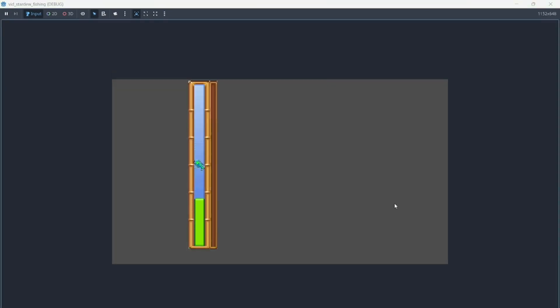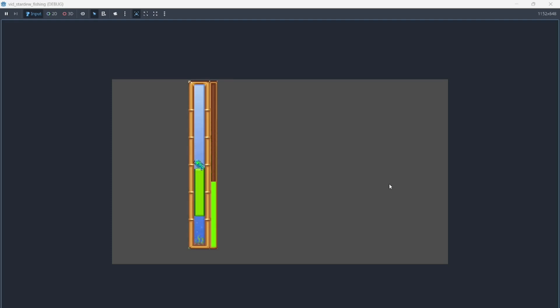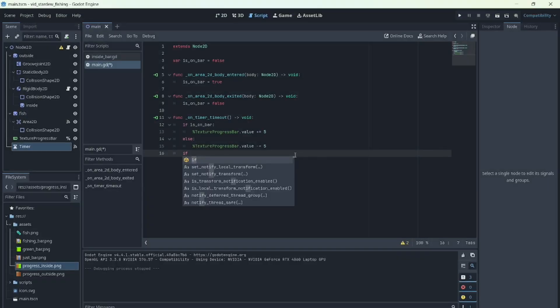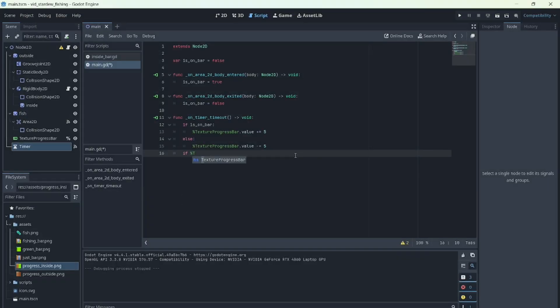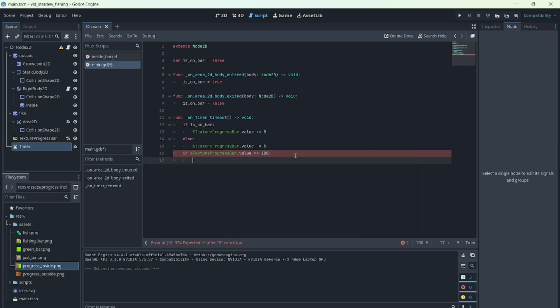And there we go. The progress bar is already working. Of course, here you could add conditions like if progress is 100, catch the fish, or if progress is 0, the fish escapes, just like in the real game.